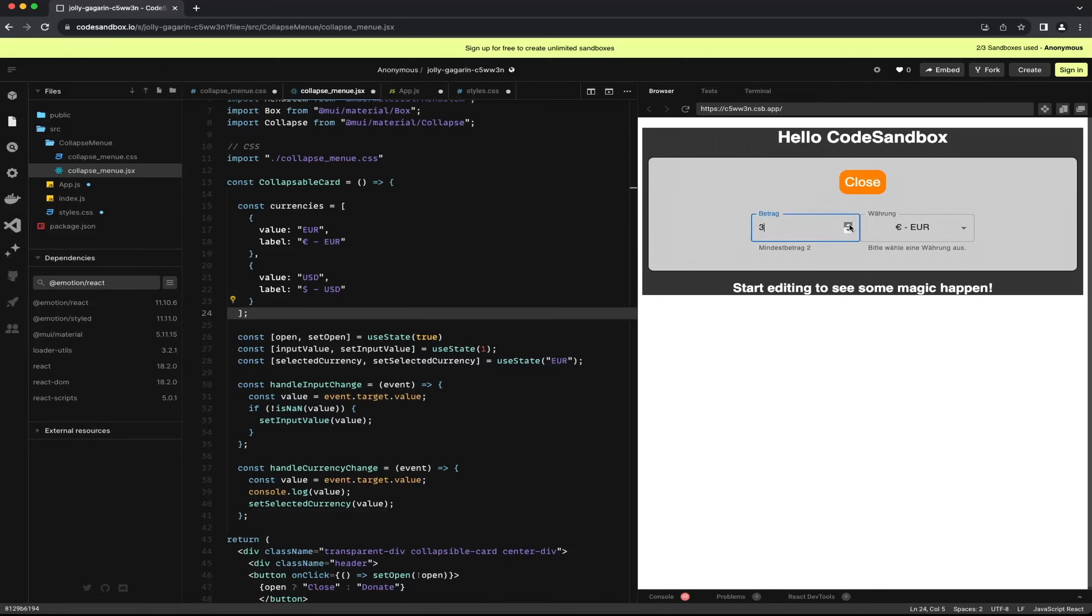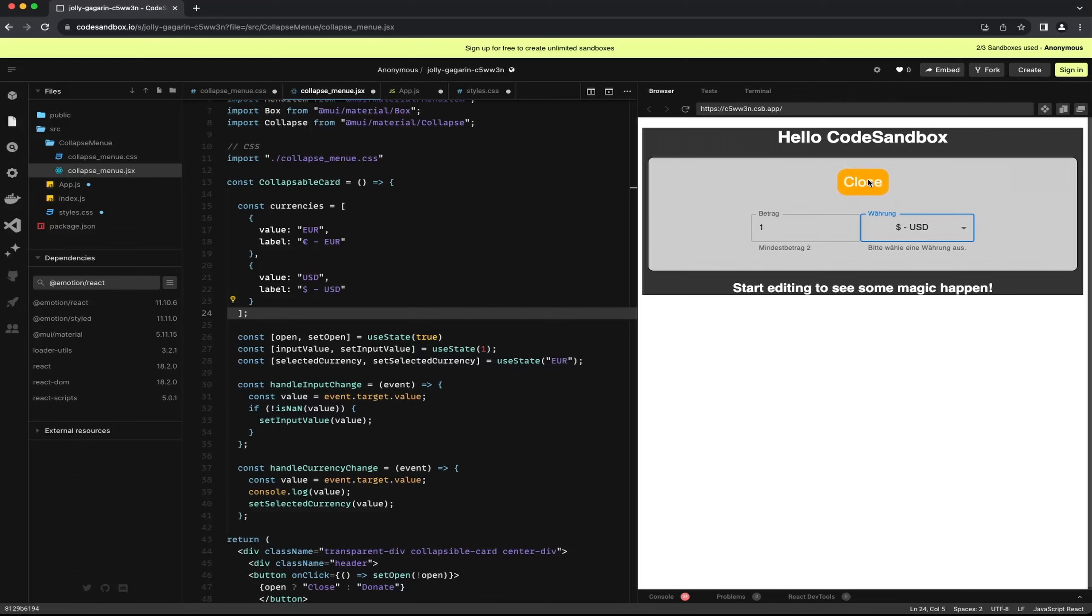I have created two hooks to store the variables for the amount and currency along with two small functions that pass the input to these variables. Now let's check the result.